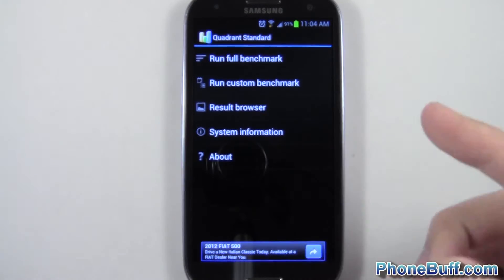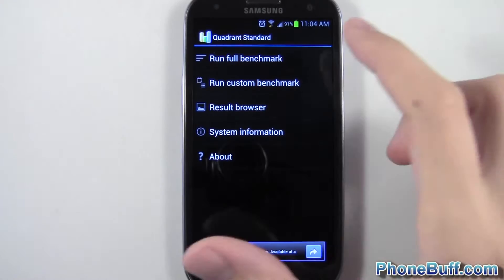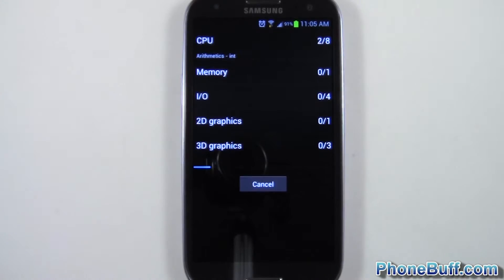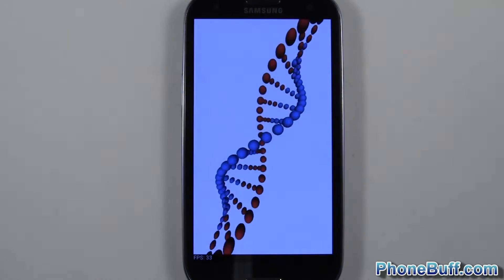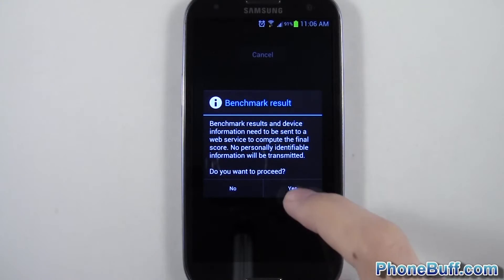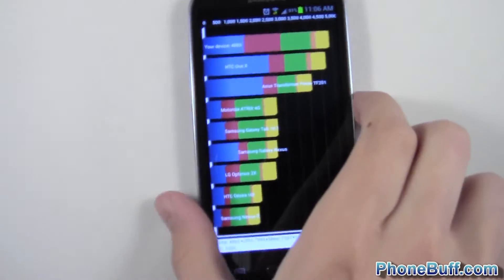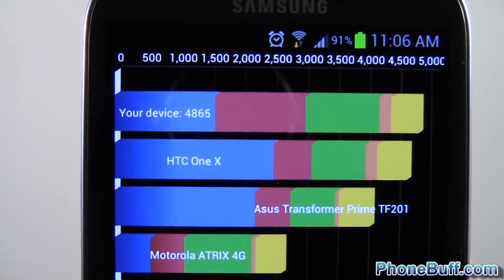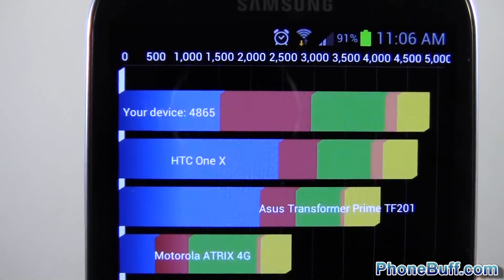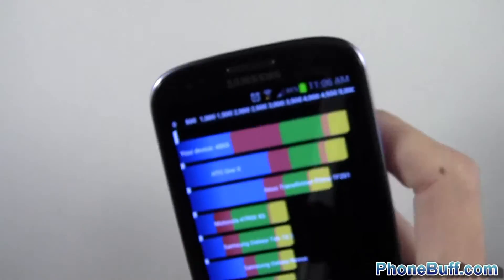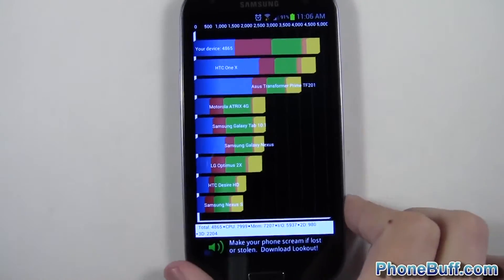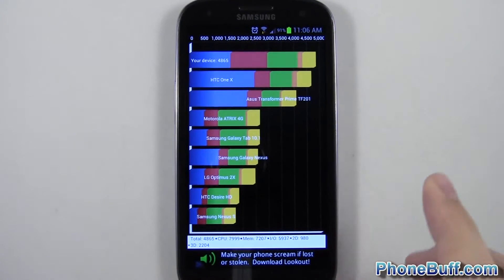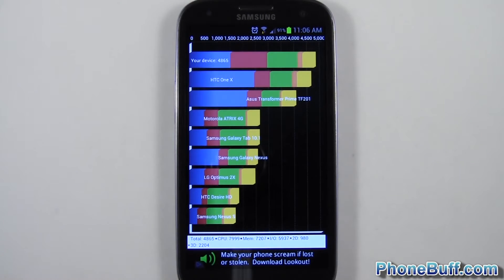I'll go ahead and start the benchmark and fast forward through the process so you guys can get straight to the score. The benchmark is done and it scored a 4865. Pretty good score. I get plus or minus 100 depending on when I run this benchmark — I've gotten 4900 and 4950 before — so just keep that in mind.